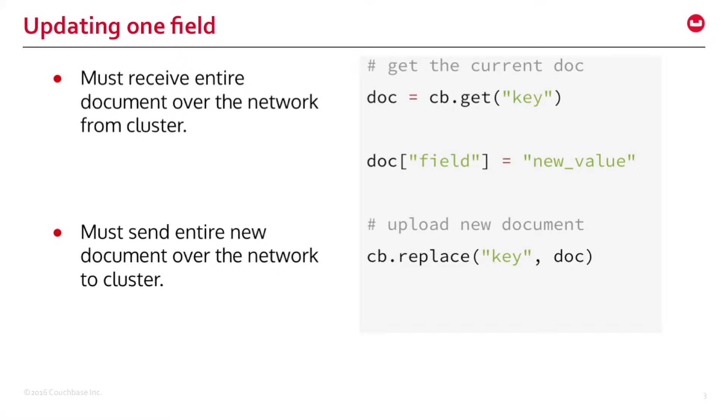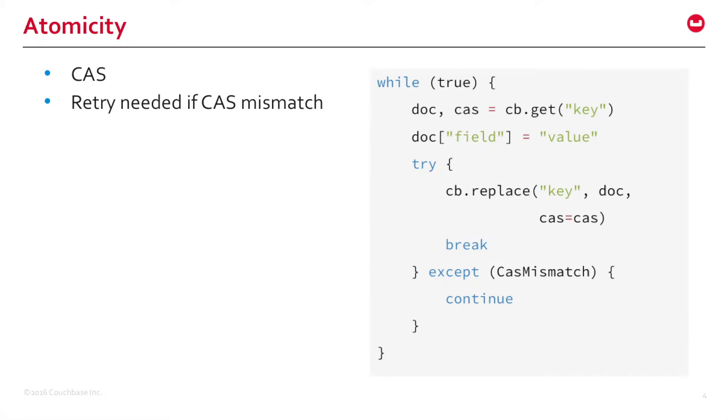Today you have to fetch the entire document, modify locally, and then resend the entire document to the cluster. There's also a challenge of CAS mismatch. To update a single field your application requires CAS, which stands for compare and set, to ensure consistency. But if you have two or three applications trying to modify the same document at the same time, it will result in a CAS mismatch and your application has to retry.